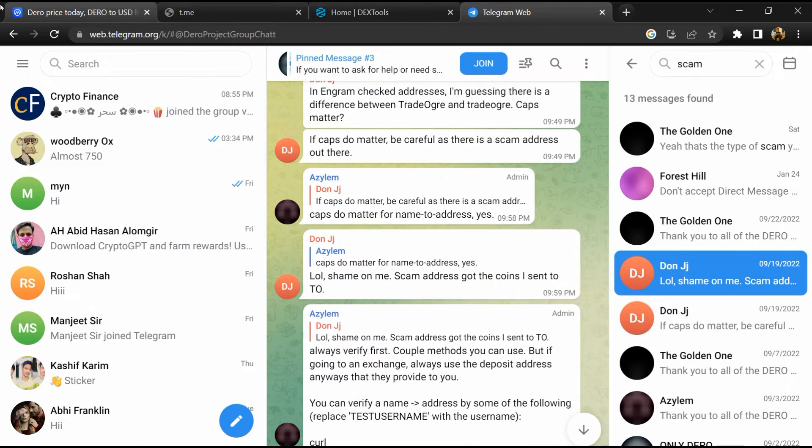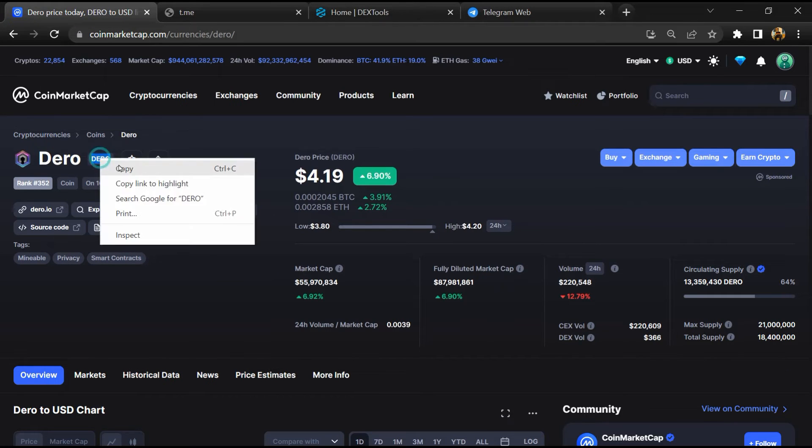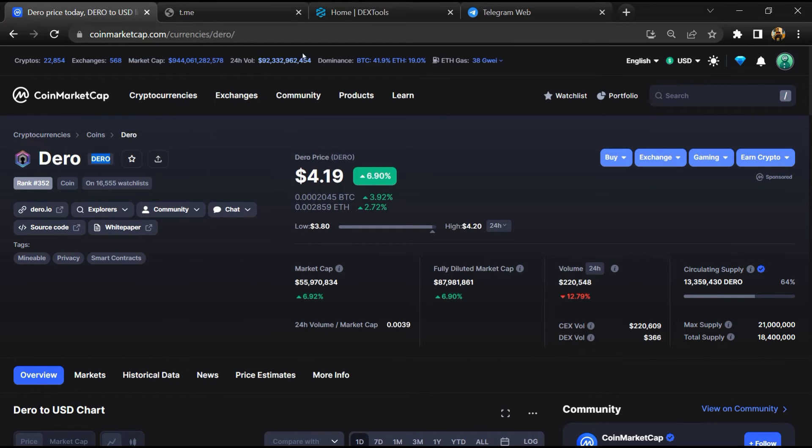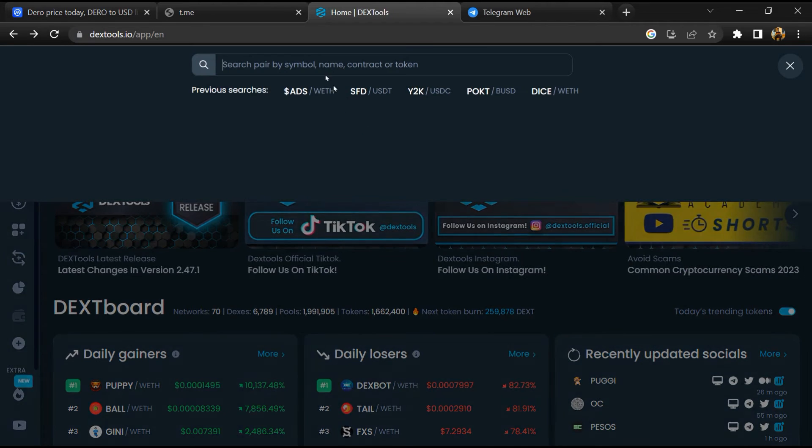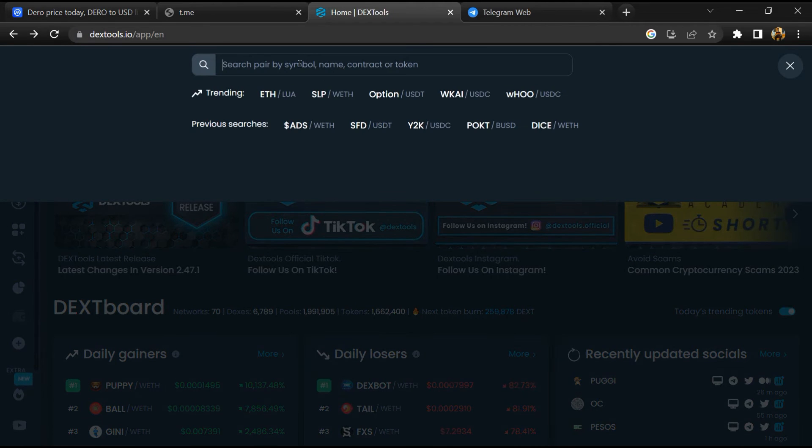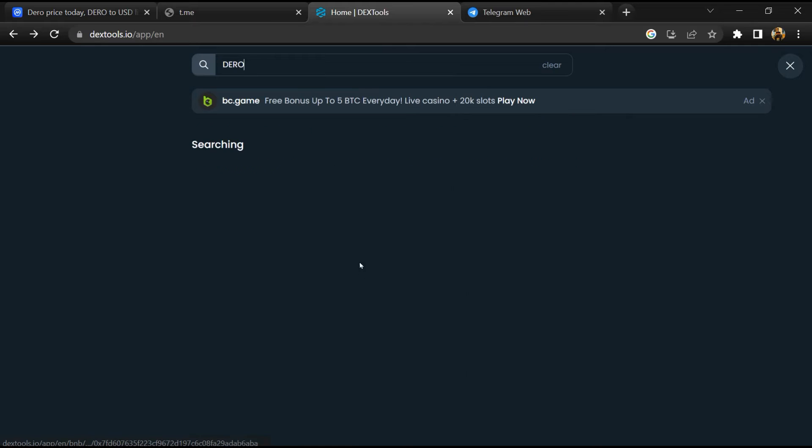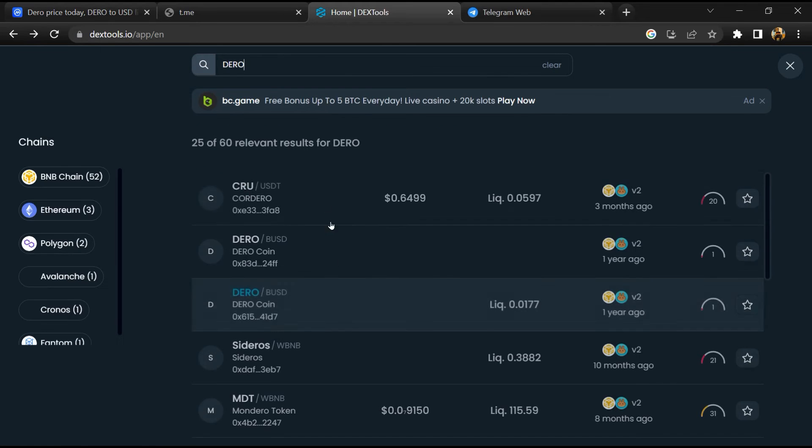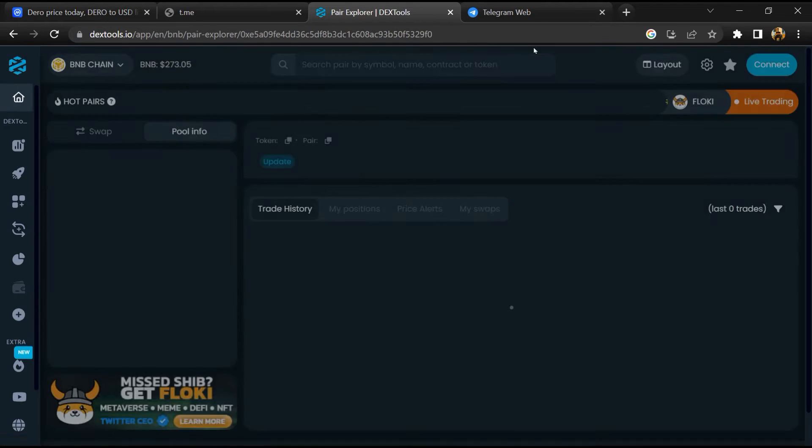After that, go to CoinMarketCap, then you will copy the token name. And you will open DexTool, paste it here, and you will open this token.